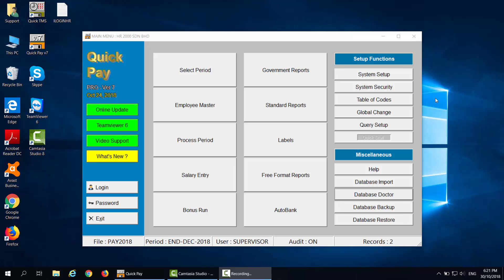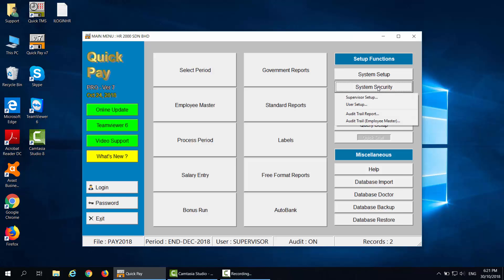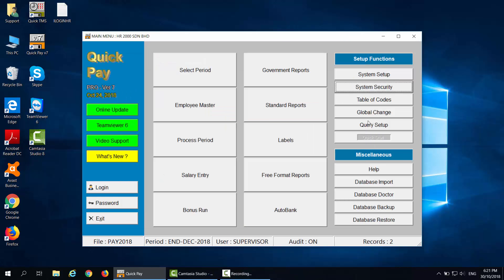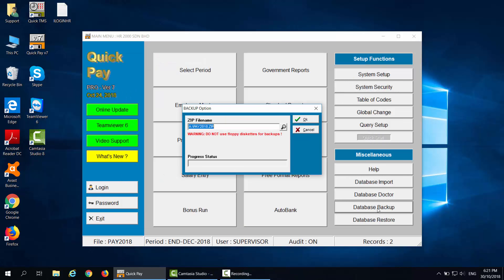First, under System Security, Supervisor Setup, make sure they lock all the months. Then, do Database Backup.